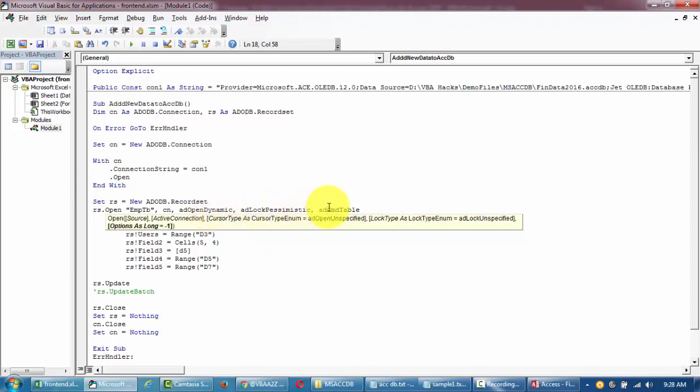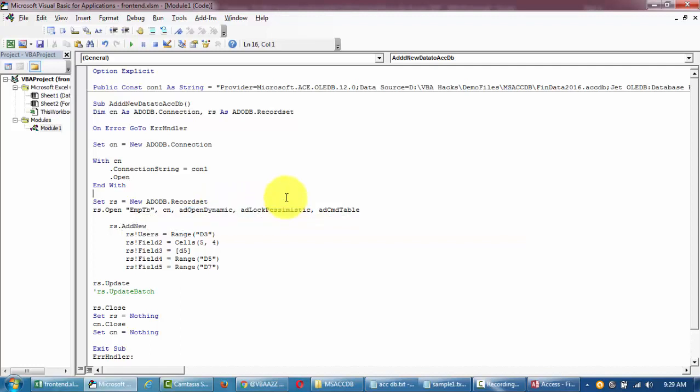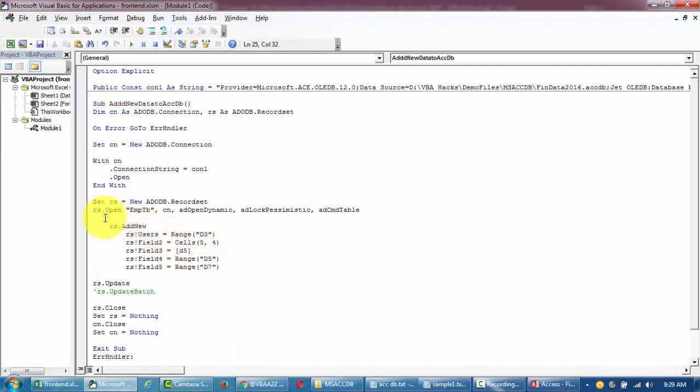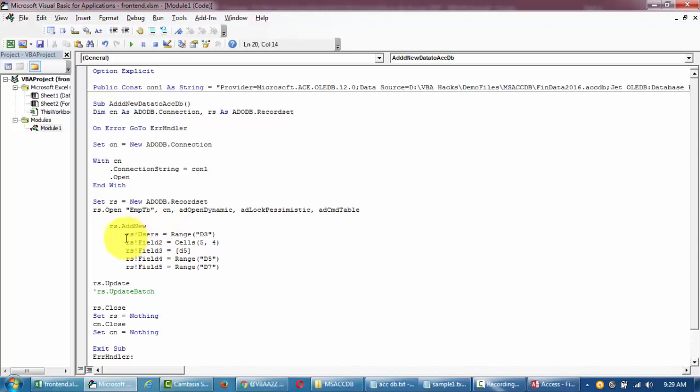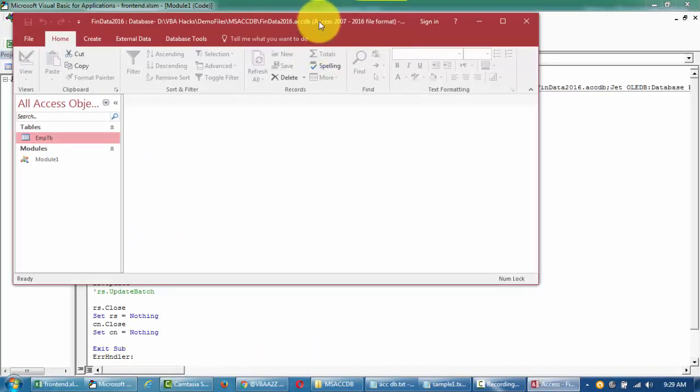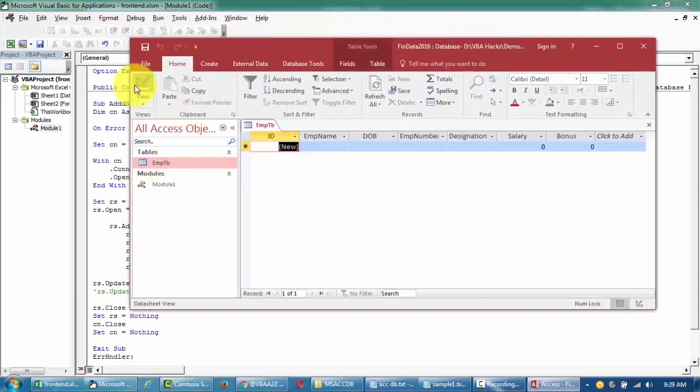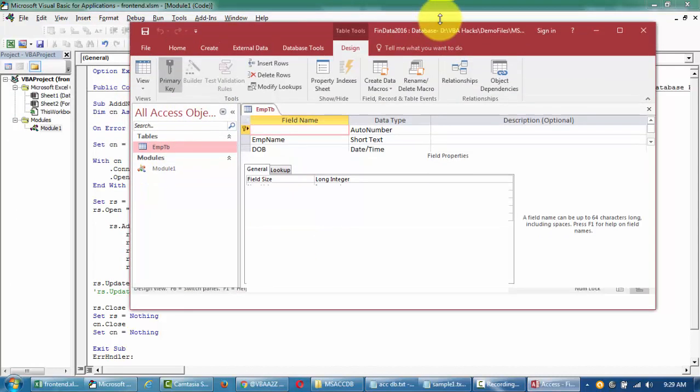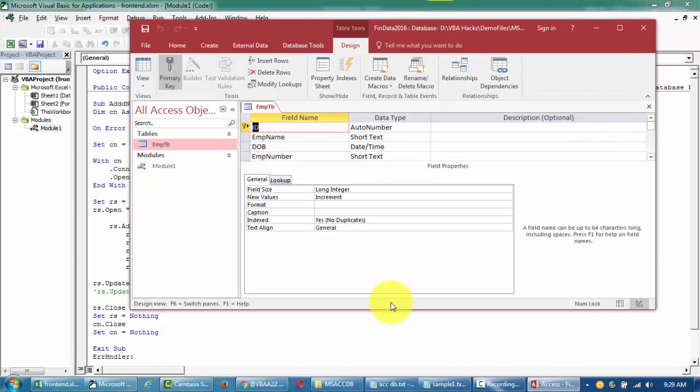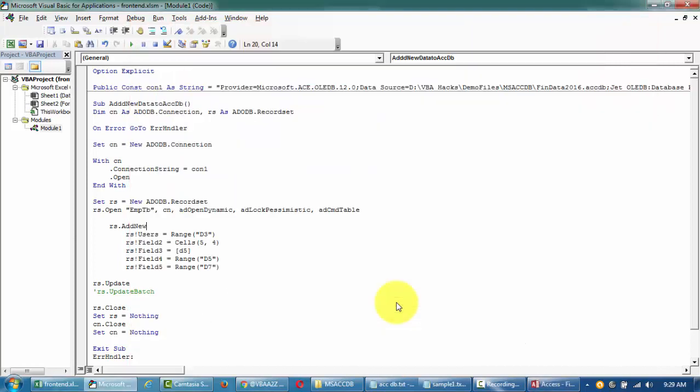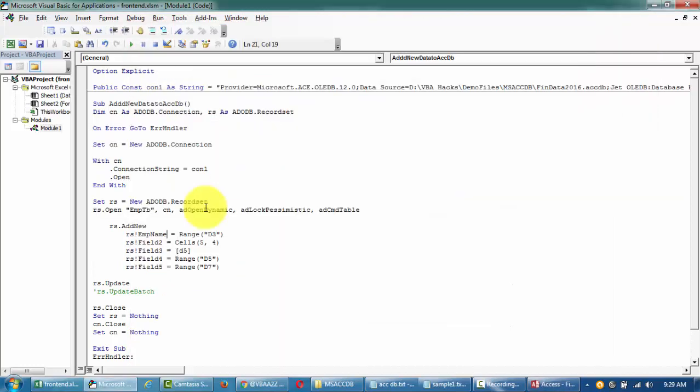What this means is open this whole table, whatever is there, just open all of them. Then using open, this table using this connection. Then this is my cursor type. If you put a comma here you'll see - this is the lock type, this is a cursor type, this is a lock type, and then this is the options that you need to pass in.